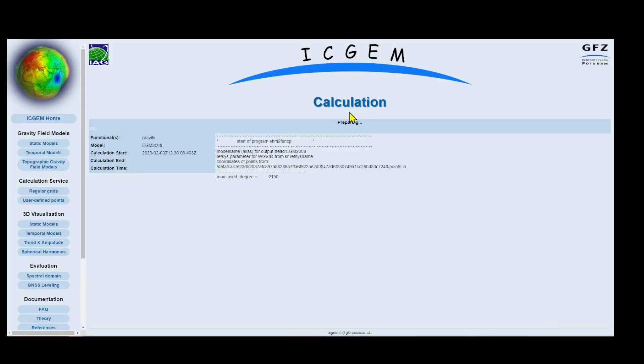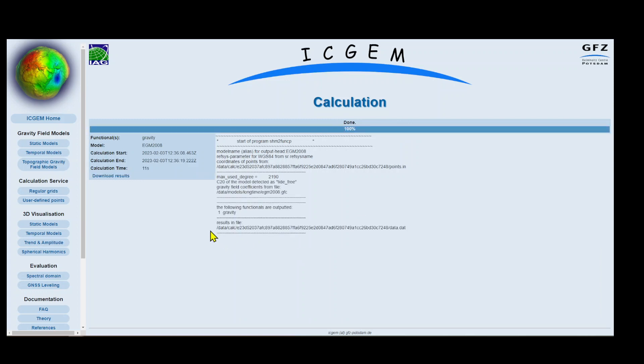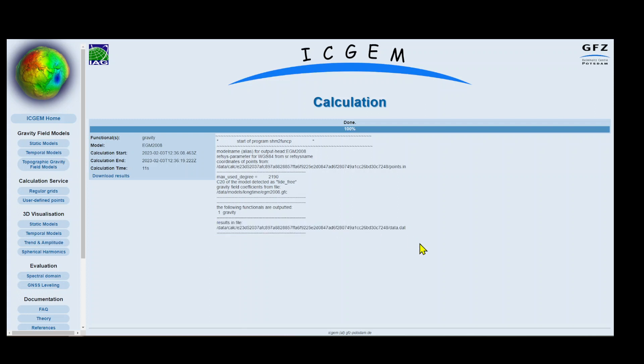The calculation starts, it's preparing. Okay, calculation is completed. The result is in this file. Now let's download these results.